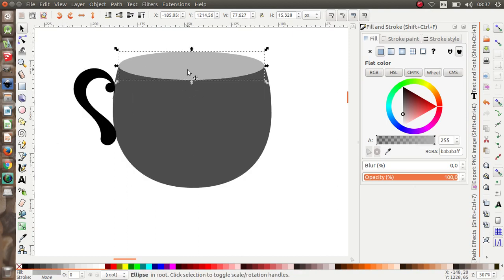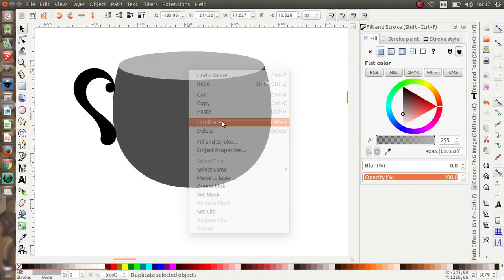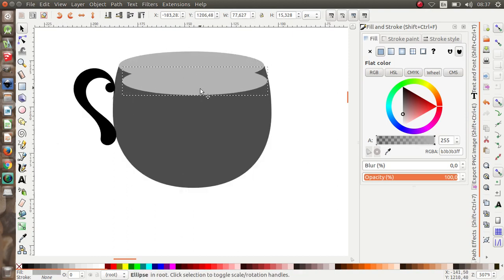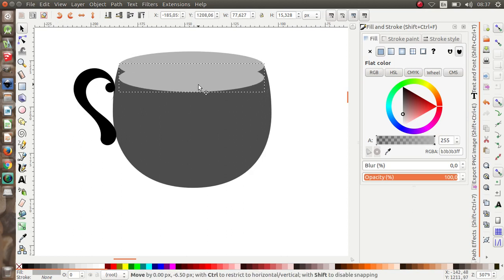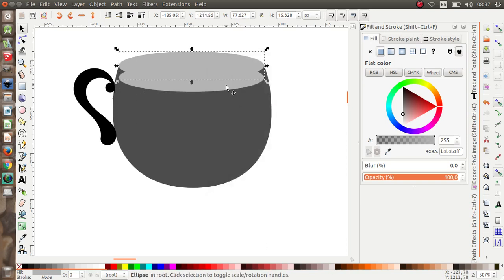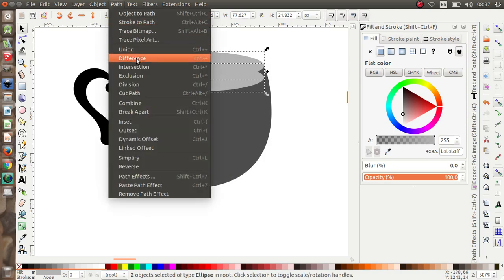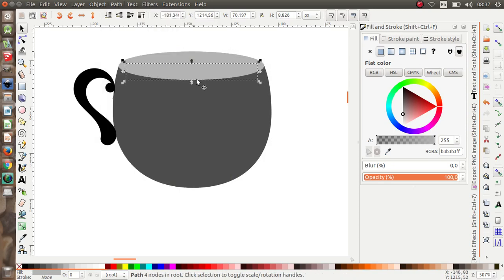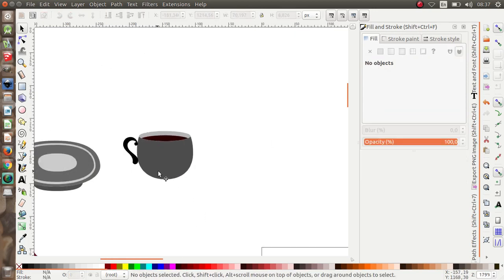Next, I want to duplicate this handle shape, then select both duplicates and apply Path > Intersection. I'm going to change the color to chocolate — a coffee color.